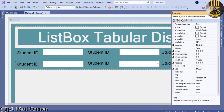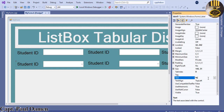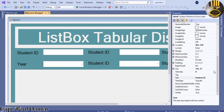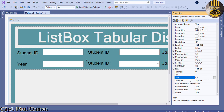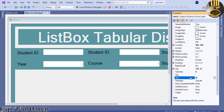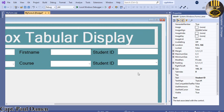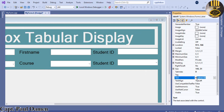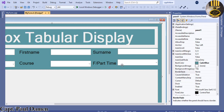Now let's change the details. This field will be for the name, this one for the course, this one will be 'First Name', this one for 'Full Name', and finally this one will be 'Full-Time / Part-Time'.